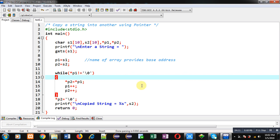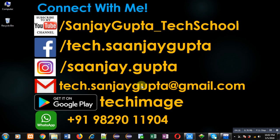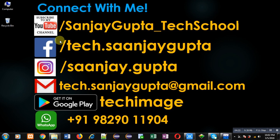This way I have demonstrated how you can copy contents of a string into another using pointer. If you want to watch more programming related videos you can follow or subscribe my YouTube channel through the URL youtube.com/sanjaygupta_techschool. You can download my programming app Tech Image which is available on Google Play. Thank you for watching this video.